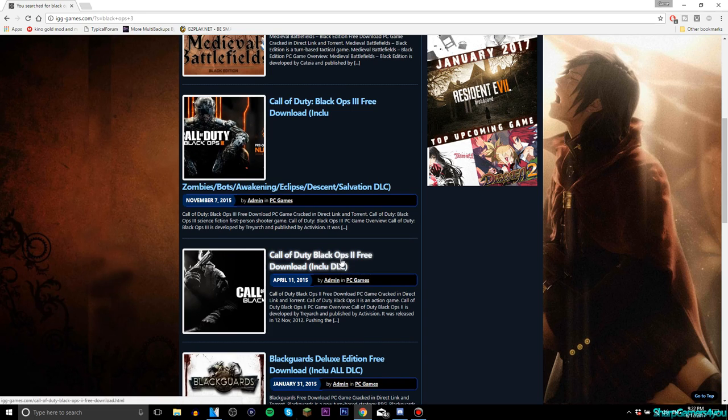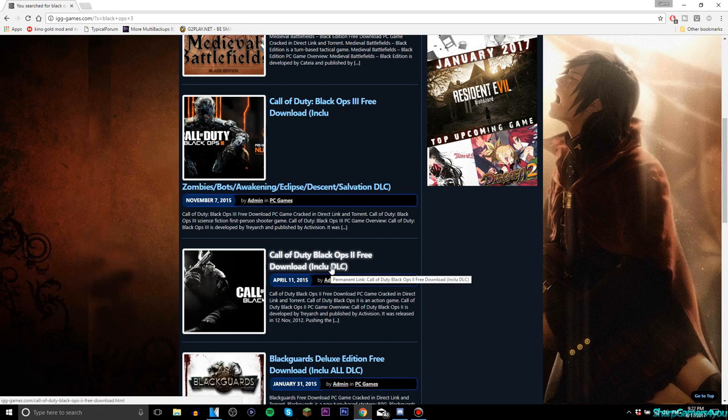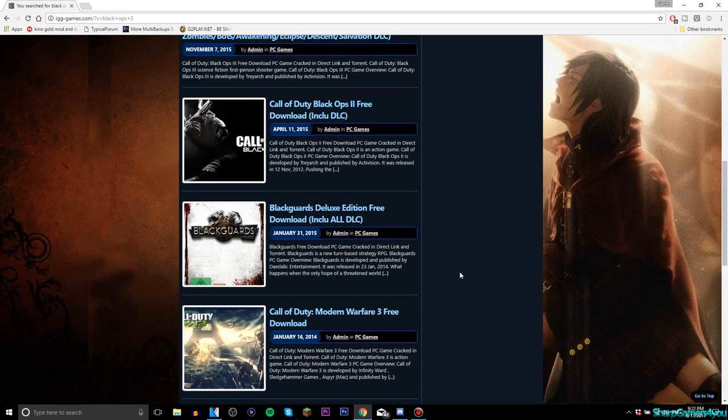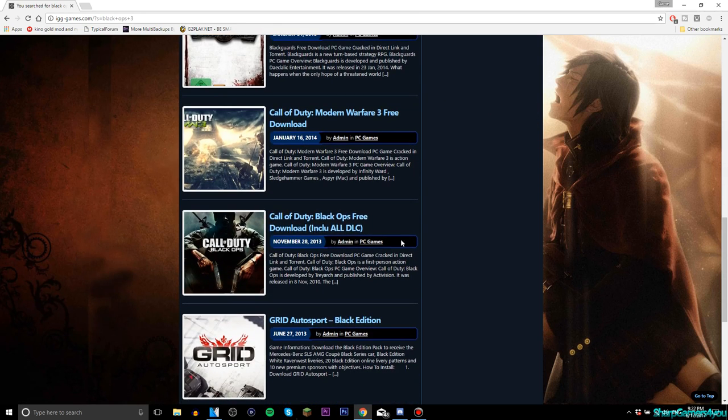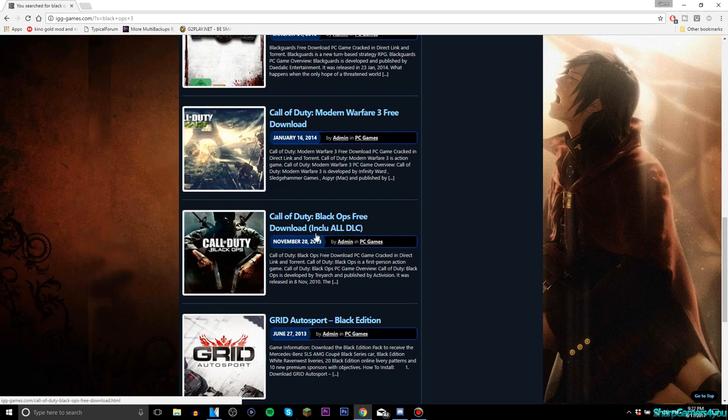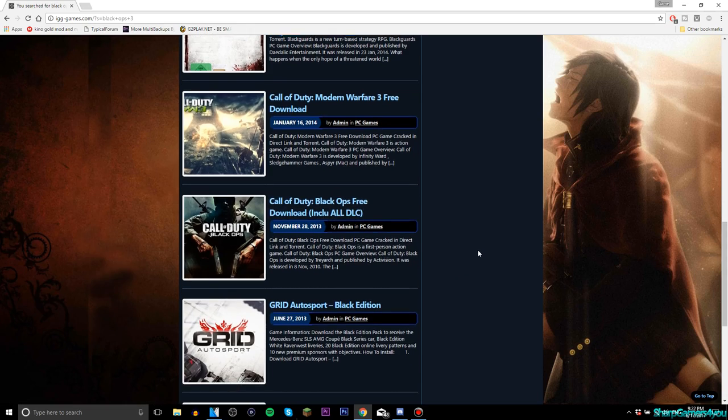And there's Black Ops 2 including DLCs, Call of Duty Black Ops 2 free download including DLCs. That's pretty cool. Black Ops 1 including all DLCs.